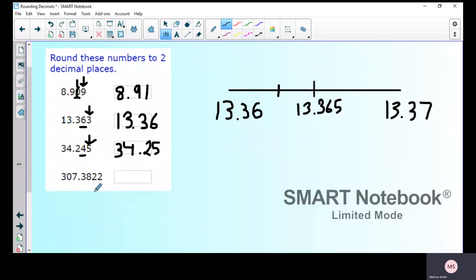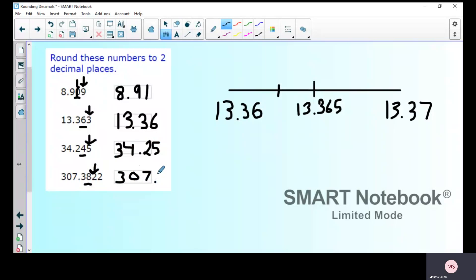Now 307.3822 rounded to two decimal places: underline the eight in the hundredths column, look at the two next to it — two means round down, so it stays the same. The answer is 307.38. That is exactly how we round decimals.